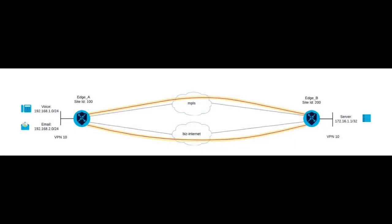In this topology, you have Edge A and Edge B, each one with service VPN 10 and two transports, MPLS and BIS Internet. In Edge A, you have two subnets, one for email and one for voice. Both communicate to server on Edge B.